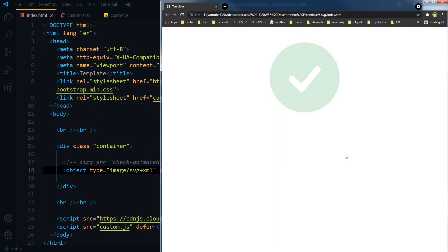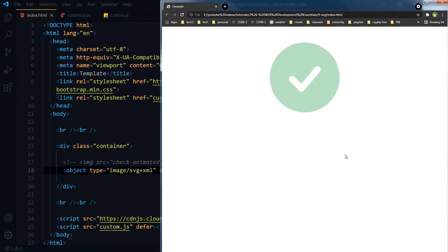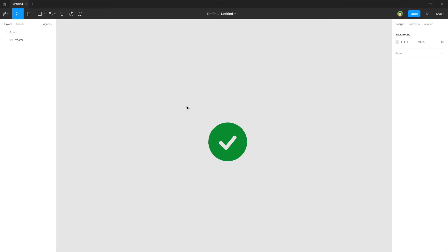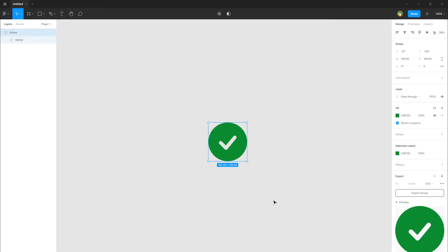See, this is animating. I created this icon by using Figma and iconify plugin. I exported it in SVG format.